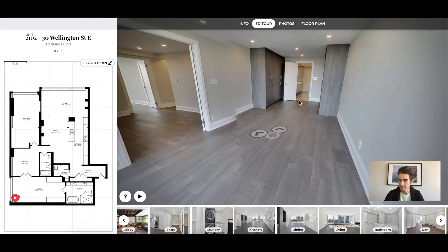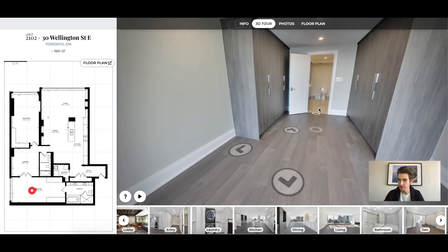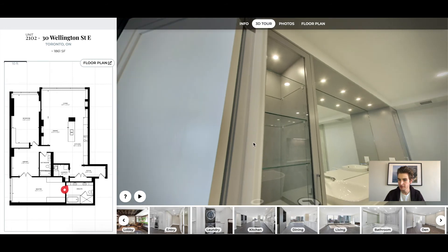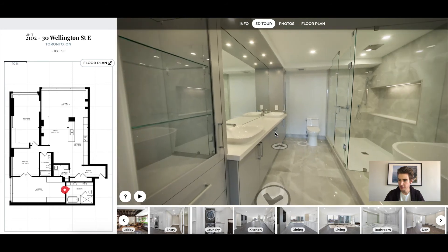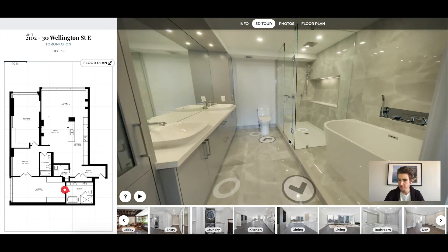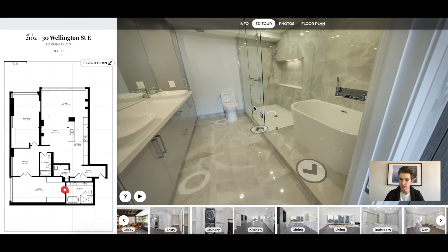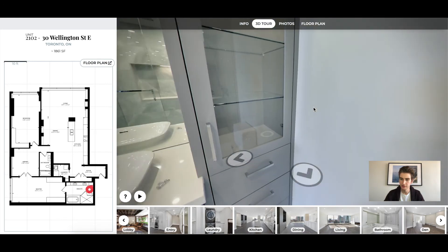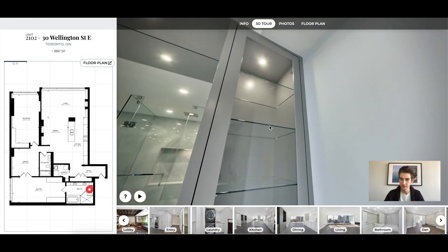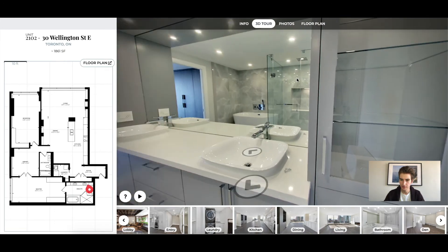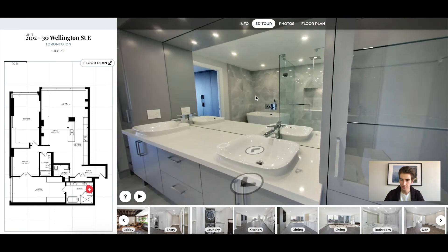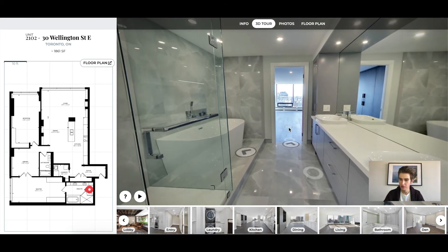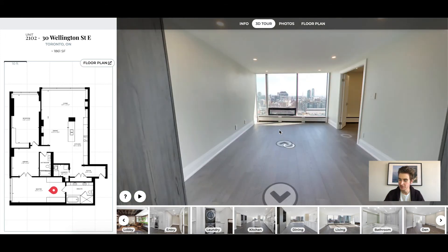Now let's pop right into the master ensuite. Cabinetry on the left, a double vanity, an individual tub, shower, and cabinetry on this side as well. So it really goes to show you that you can see everything without actually going into the unit.